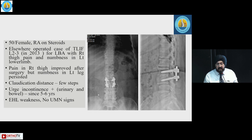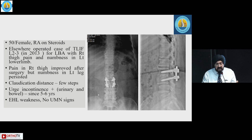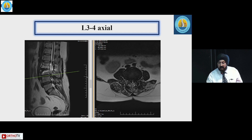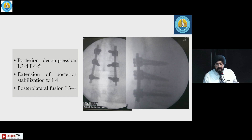In one case, a patient with TLIF L2-3 done elsewhere for rheumatoid arthritis on steroids had pain improvement but persistent numbness in the left leg, barely improved claudication distance, and continued bladder symptoms. Instability at the adjacent level and residual compression were identified, and this responded to extension of the TLIF and posterolateral fusion below that level.